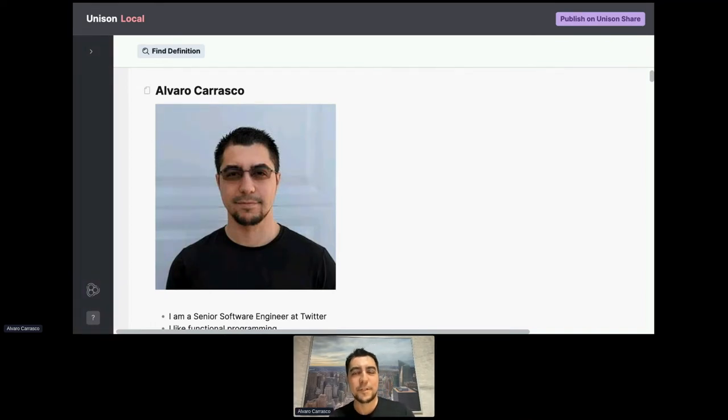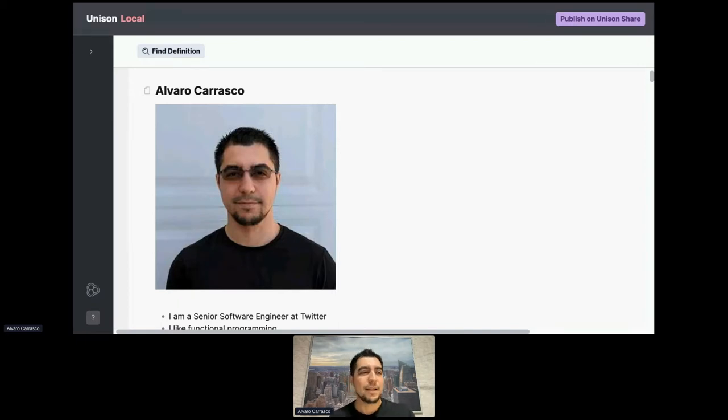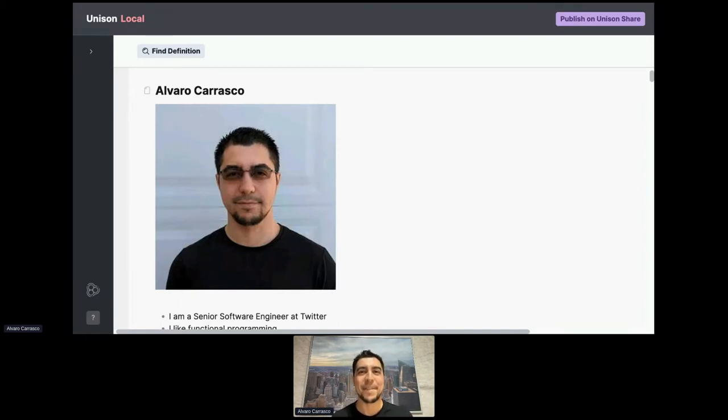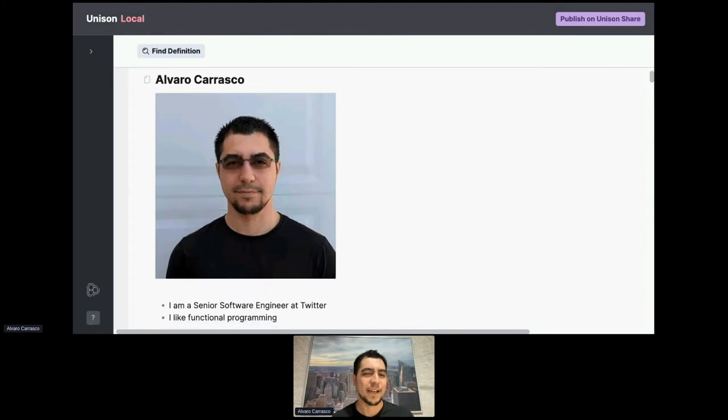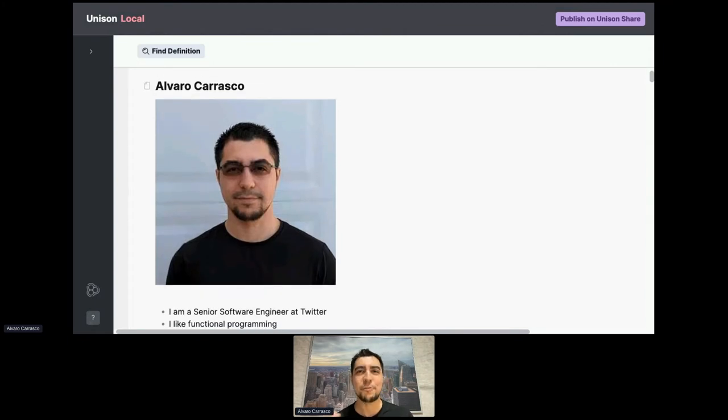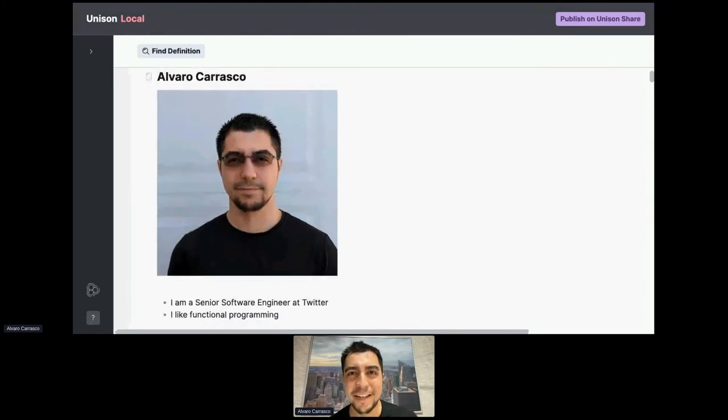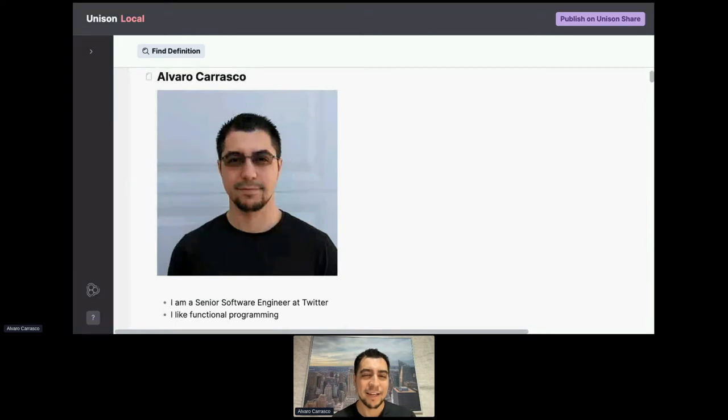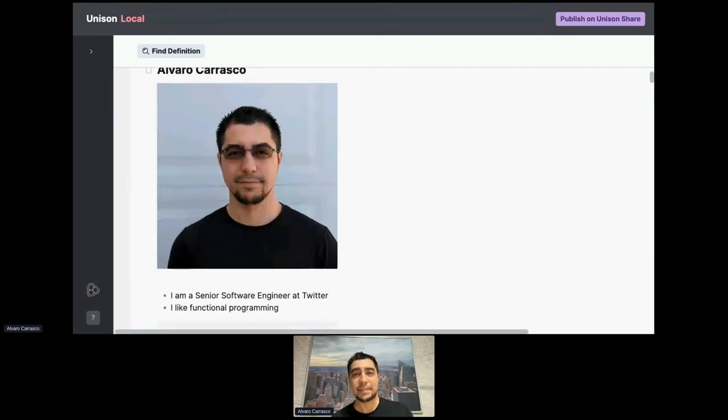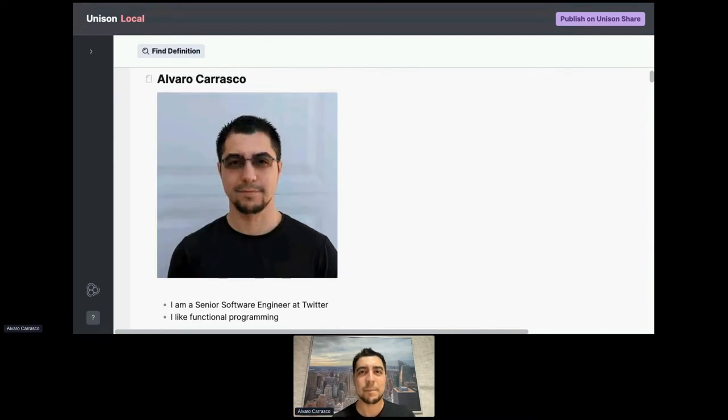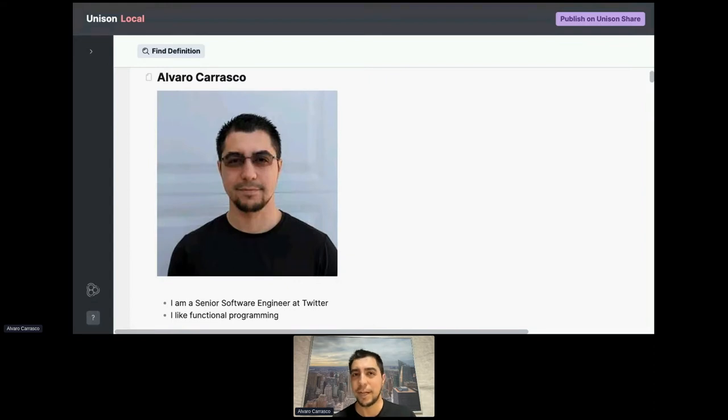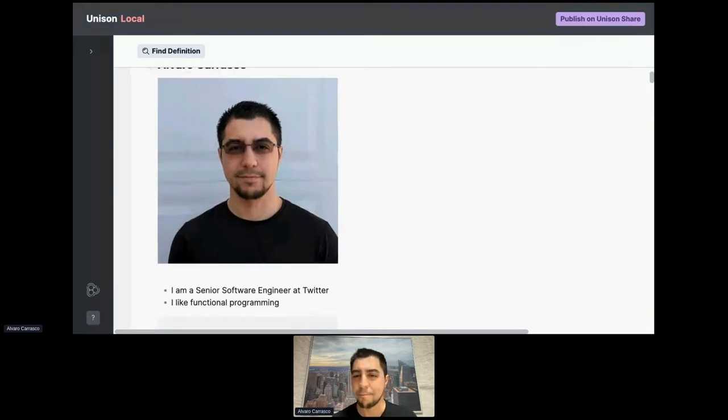Thanks, Runer. Yeah, thank you for that introduction. I would like to say that I'm just a huge fan of Unison. I've been playing with it for quite a while. And I also love functional programming to the extent that it makes us productive. It makes me productive, makes my teammates productive.